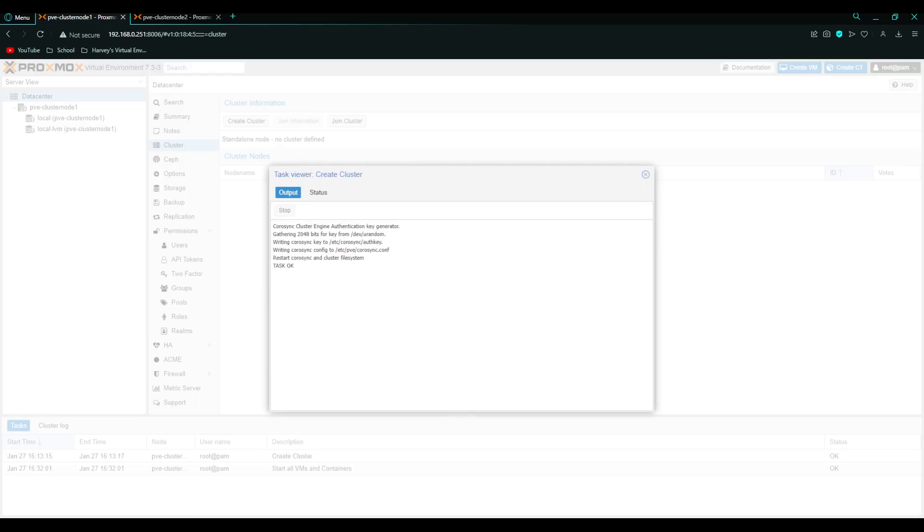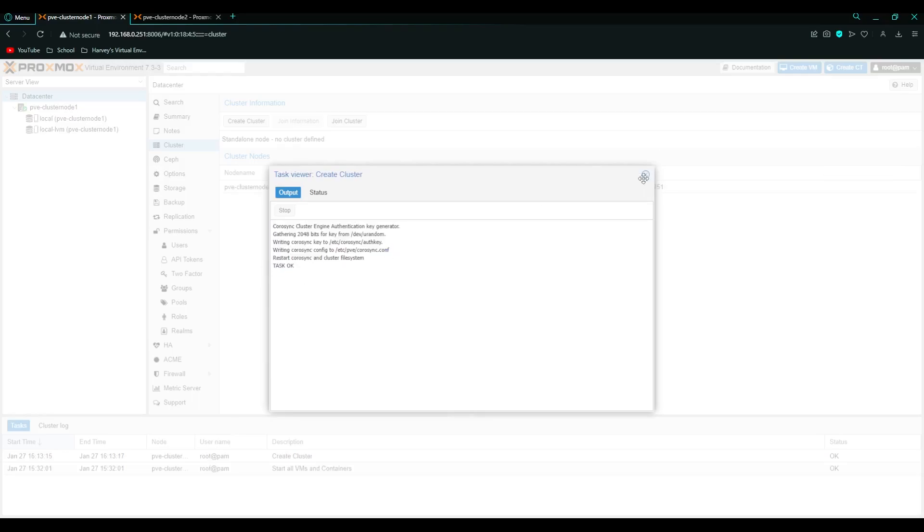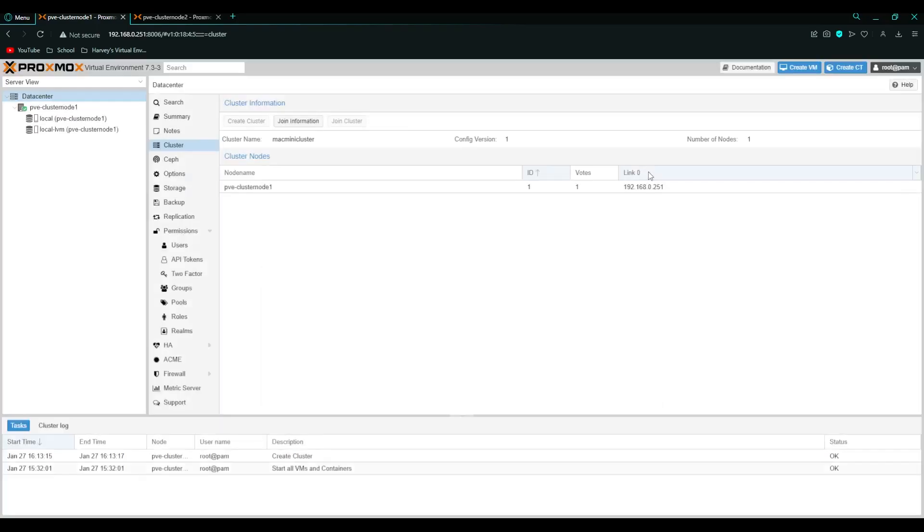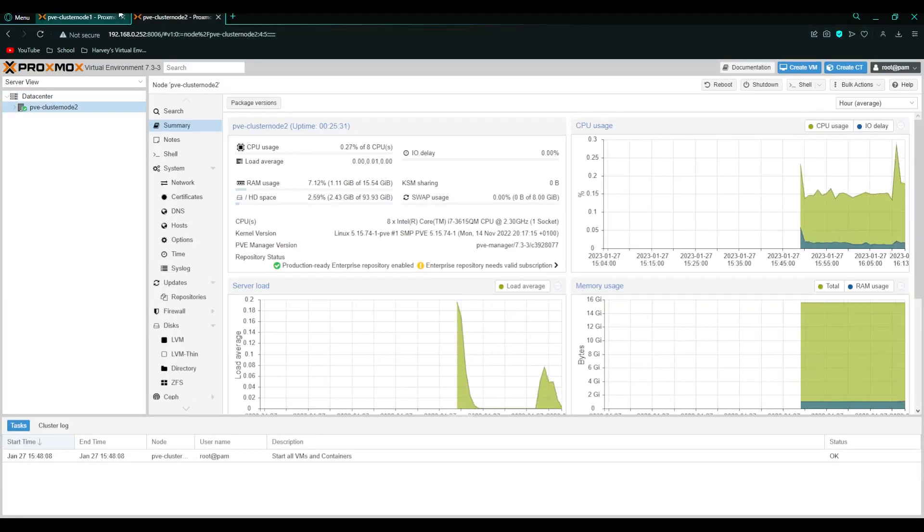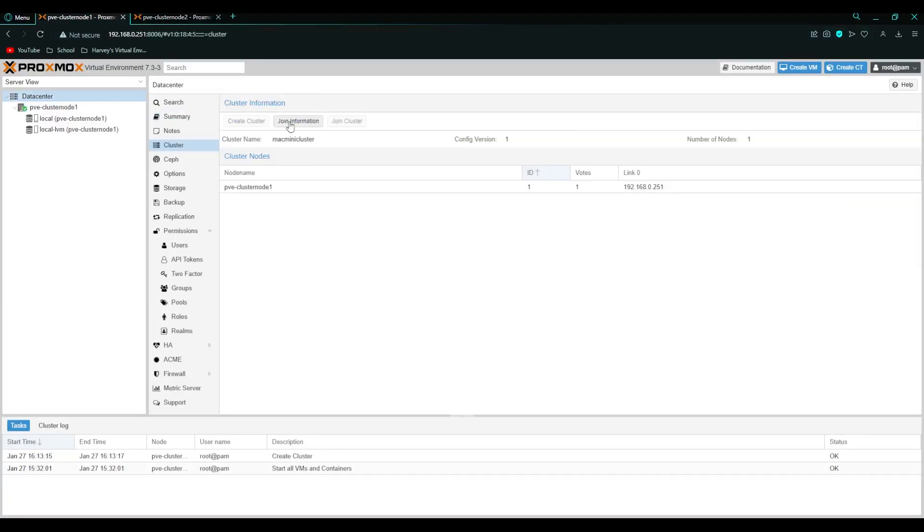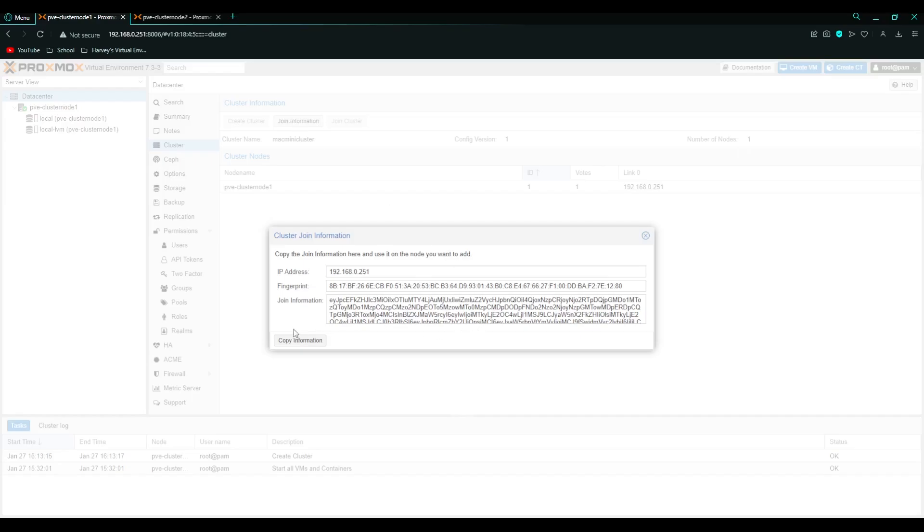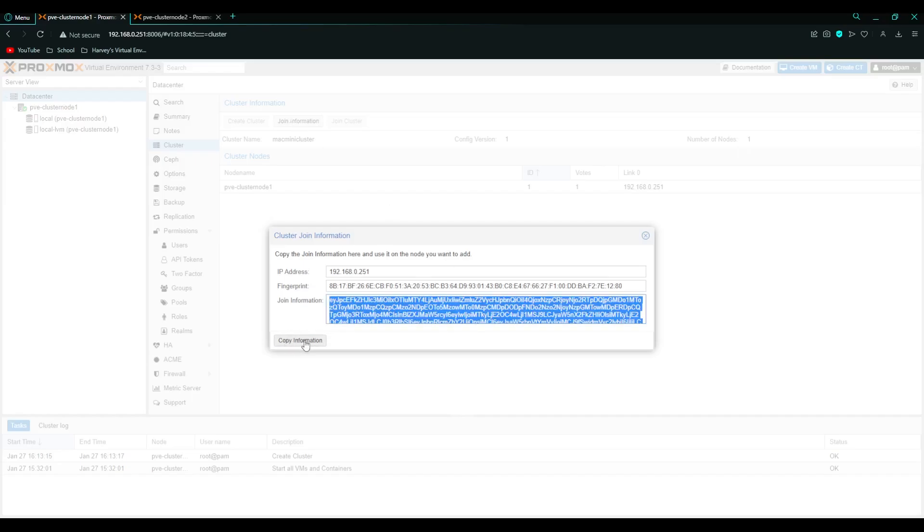Proxmox will do its thing and say ok, which is great. So we've created a cluster. Now we want to join the cluster. So we'll click join information here and click copy information.